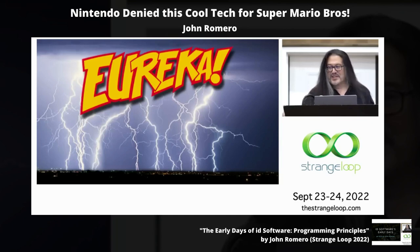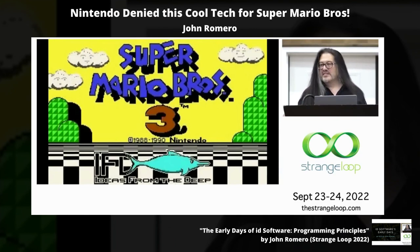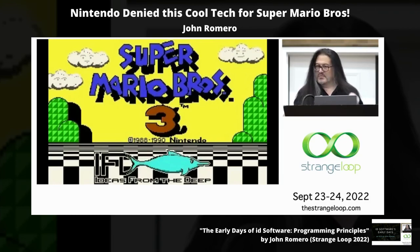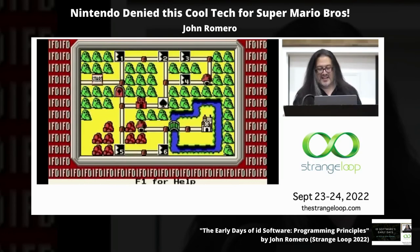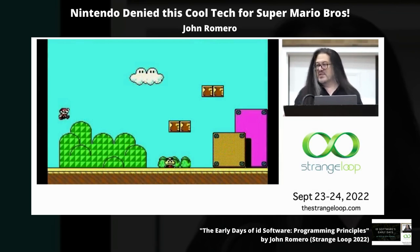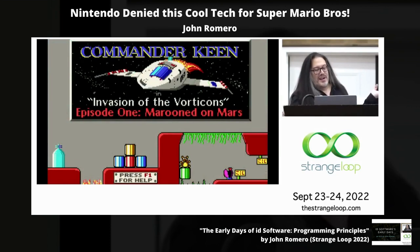One thing led to another, and we spent about a week putting together a demo of Super Mario Bros. 3 for Nintendo on a PC. We sent it to them and they liked it, but they decided not to publish it because they decided to only publish their games on their own NES platform, which was a smart move. No problem — we just used the technology for a different game.